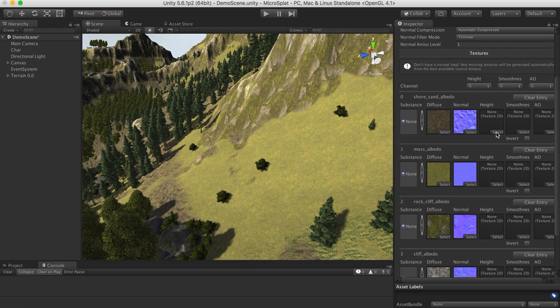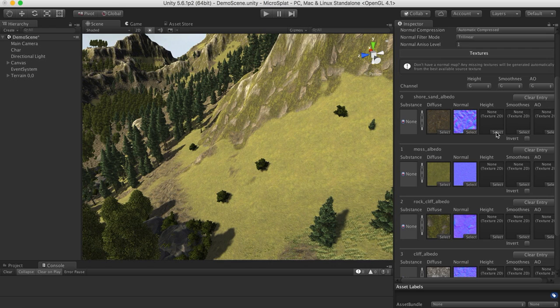Now, generating from the diffuse map, or in the case it'll generate the height map from the normal map, things like that, it's never going to be as good as if you provide these directly from a substance material or from something you've designed yourself in whatever texture tool you're using.